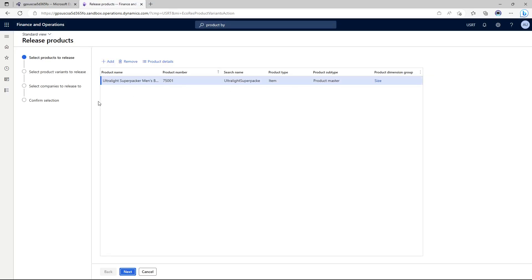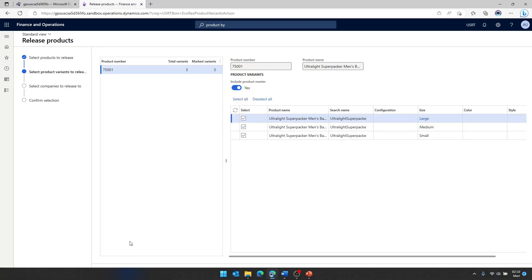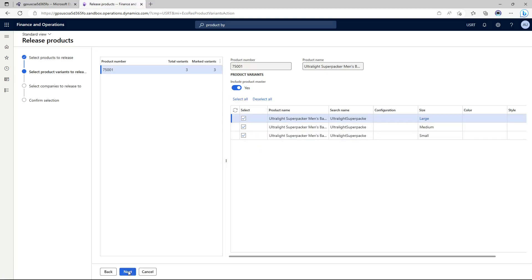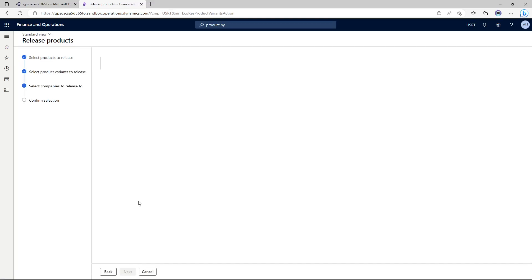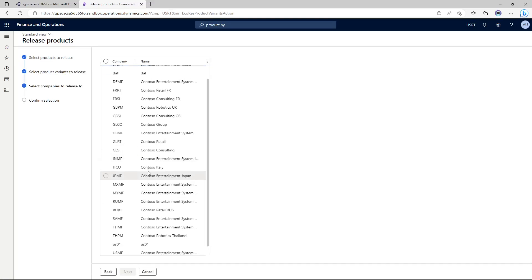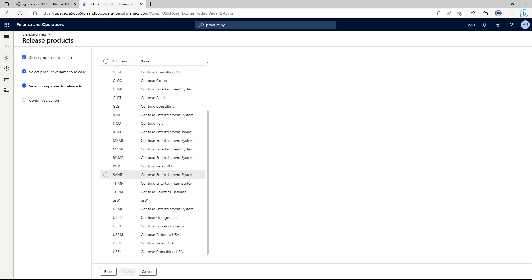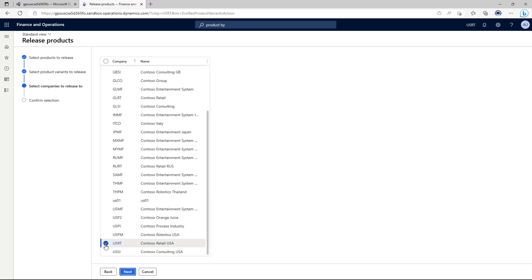So the next activity is to release a product. We just created this 75001 product. So I'm going to click next. Am I going to release all the variants? Select all. And now it is asking me which legal entities or the companies that I wanted to be released.